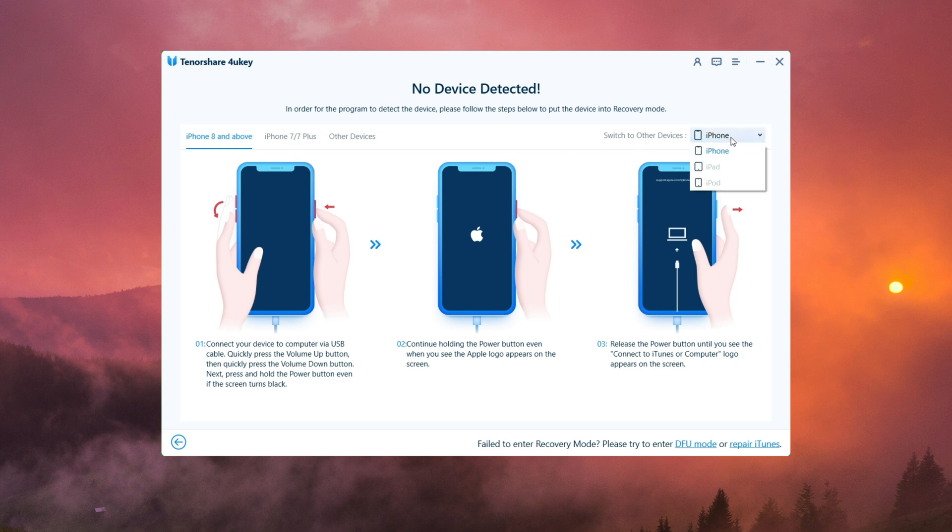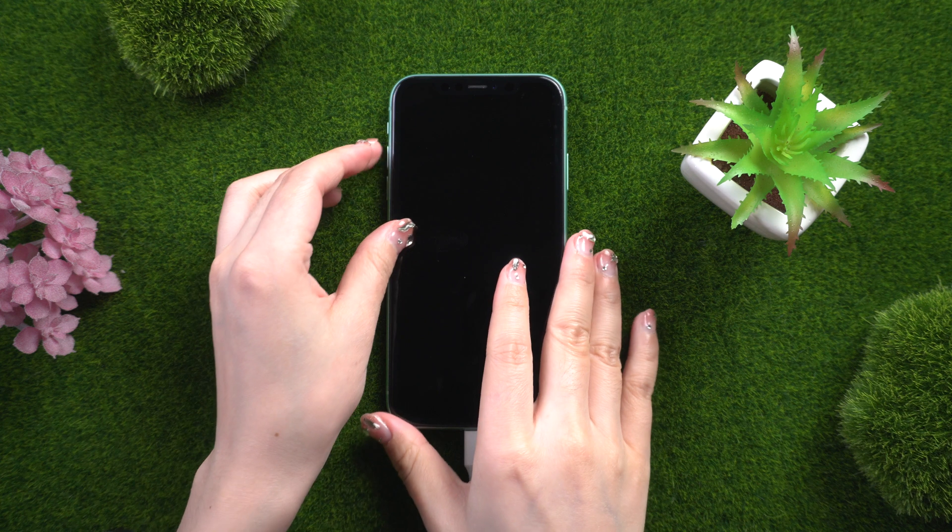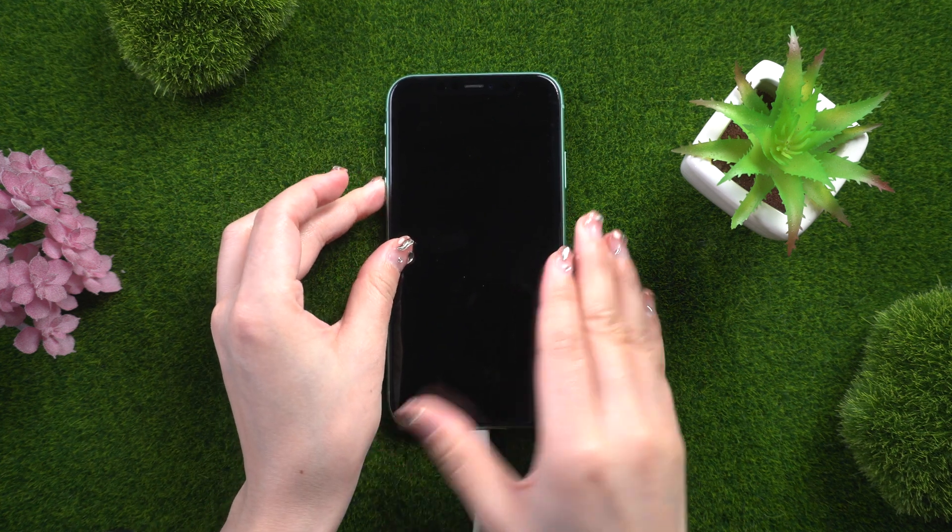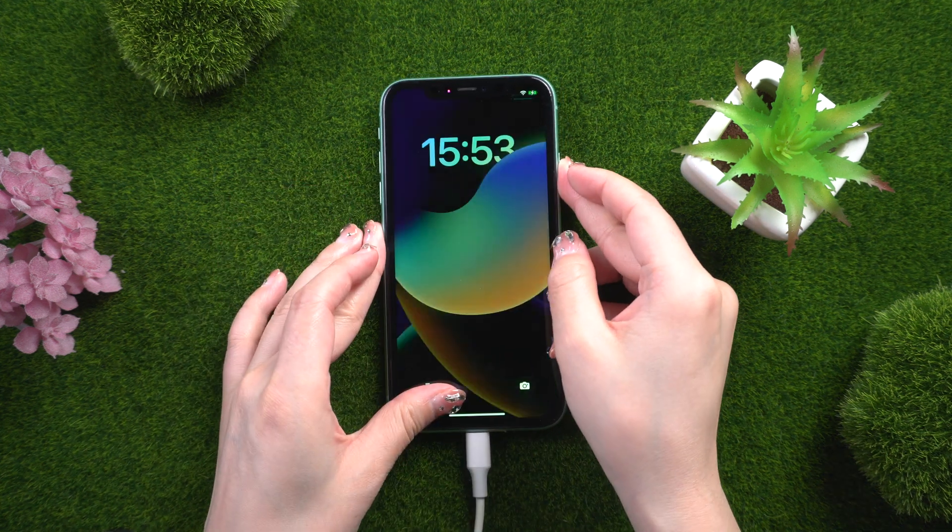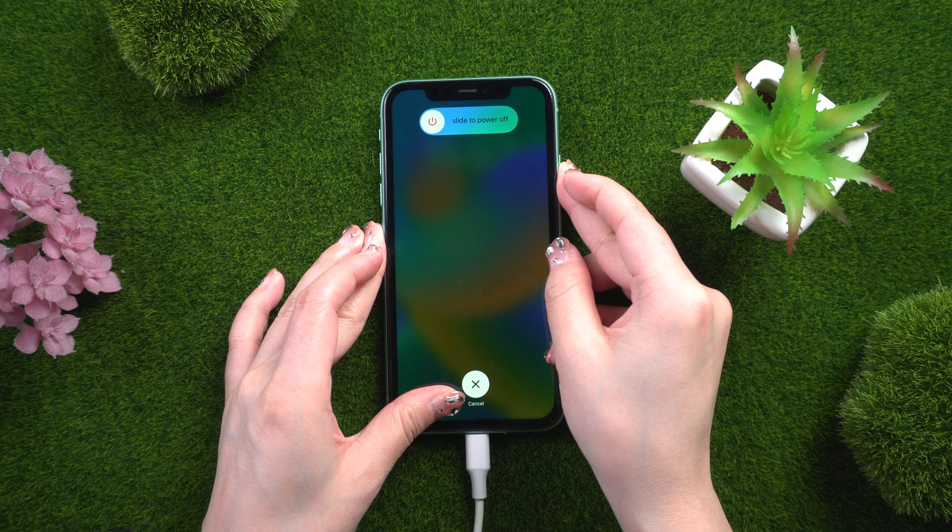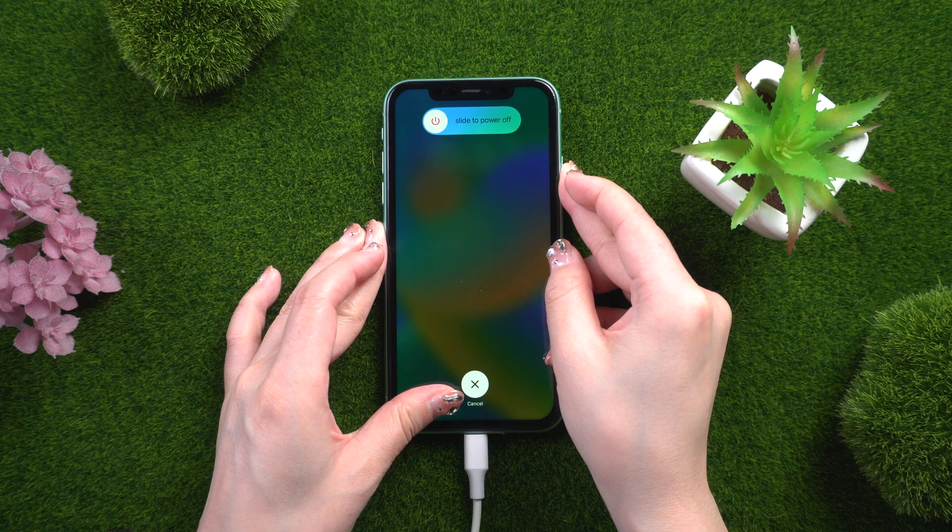Select the model of your device. For the iPhone 11, repeatedly press and quickly release the volume up and down buttons. Hold the side button down until you see the recovery mode screen.